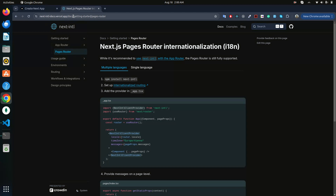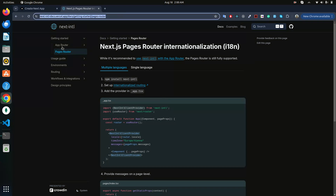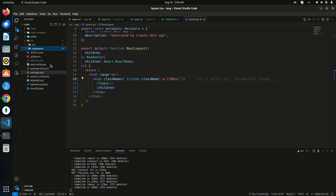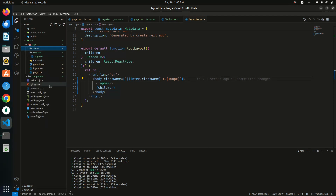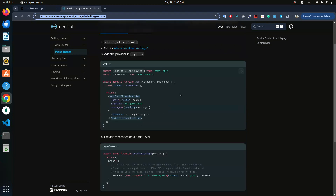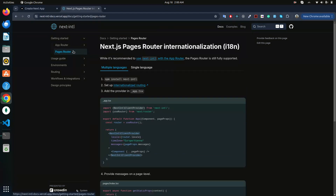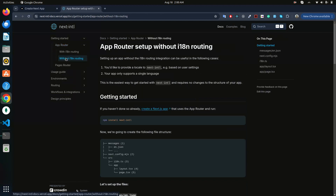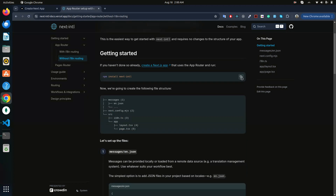We are implementing this using the app router section because we are using Next.js app router. First of all, let's follow all the documentation. We implement app router and we don't need the old routing. First of all, install the next-intl package.